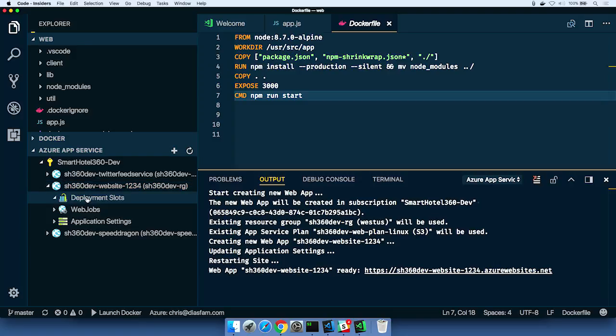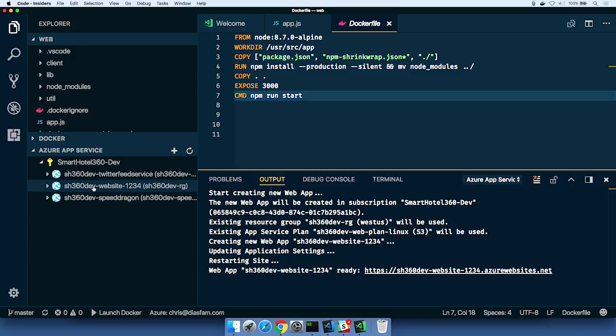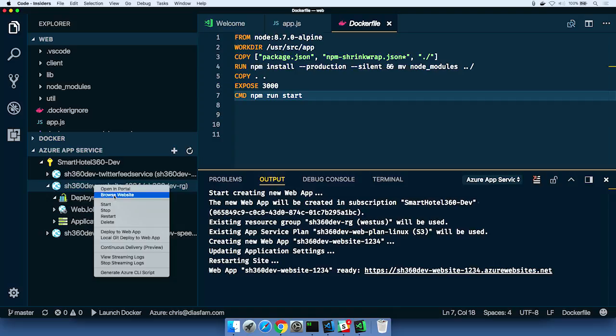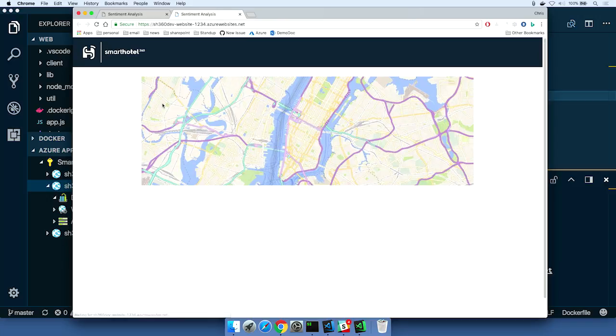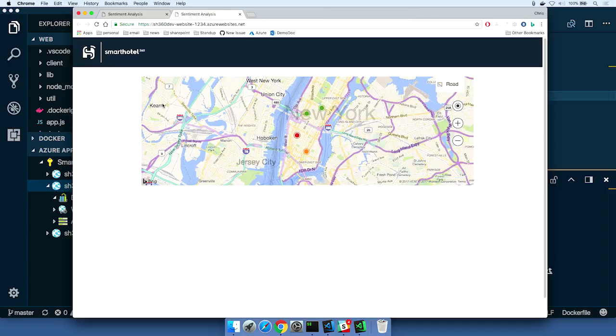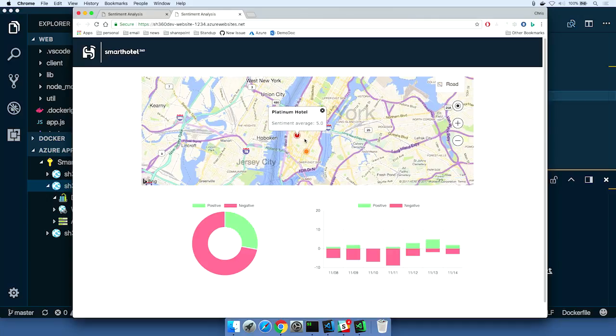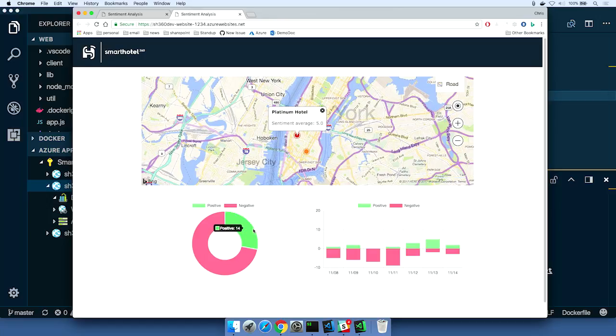And I can come in here and if I've got deployment slots, I don't have any defined on this machine. Dev or test, settings, web jobs, yeah. All that stuff is available to me right in this extension. That's amazing. But what I can do is I can right click and just say browse website. And this will do is browse us to sh360devwebsite1234.azurewebsites.net. Now what's going on right now on this machine is basically a Docker pull is happening. So that image is being pulled from my Azure Container Registry onto that machine and then we're loading it up.